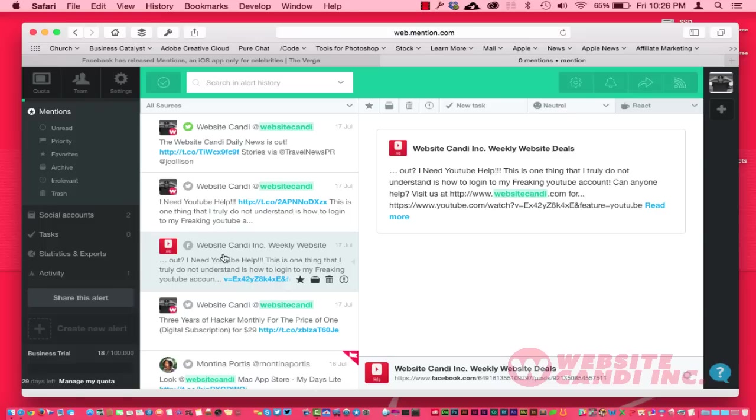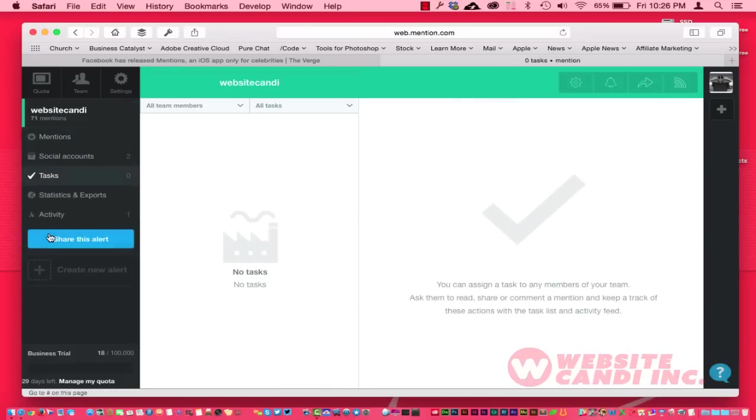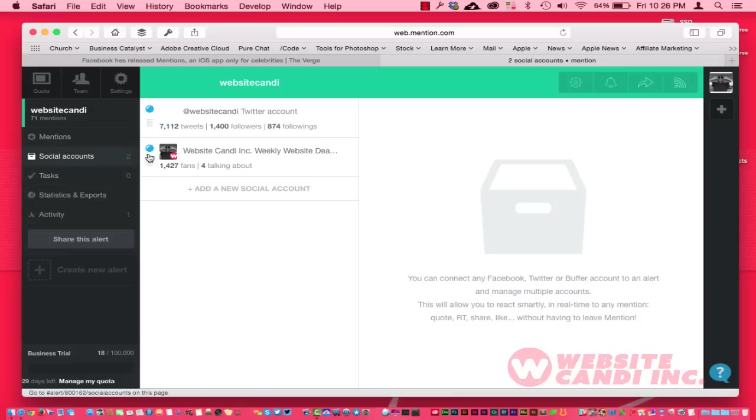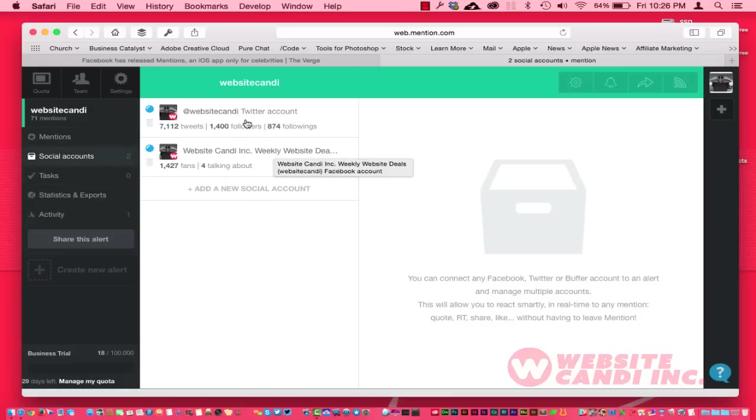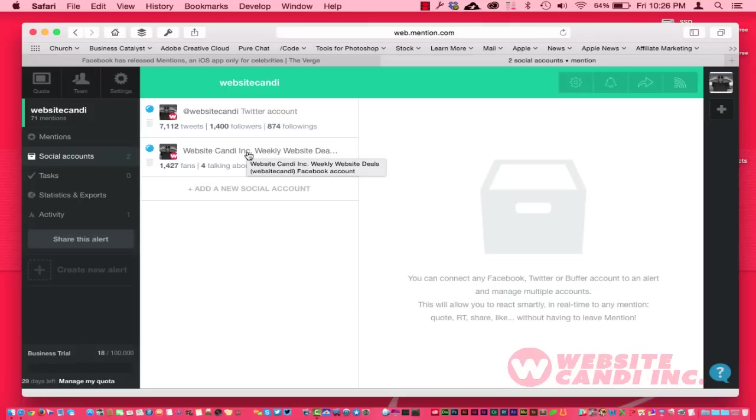You can kind of look around through here and you can see different things in reference to things that have been mentioned in reference to Website Candi. Over here you can see different things like little tasks that you can create here. I haven't done any of those. I have Facebook right here, is my Facebook business page, and here's my Twitter account.